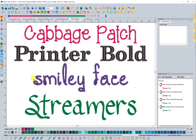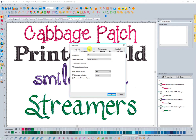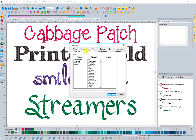One thing that I did that you may or may not want to do — anytime that I've received a new font — is go into preferences, which is the program preference icon or go to Tools and Preferences. I go over to the fonts folder area. What I like to do is find the font — in this case Cabbage Patch, Printer Bold, Smiley Face, and Streamers — and find them in this list.